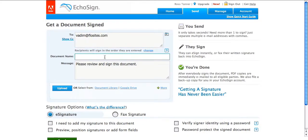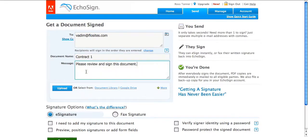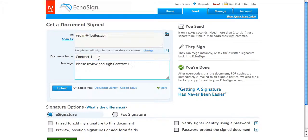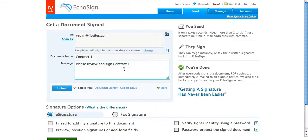Document name will be contract 1. And it automatically places your document title. So it says please review and sign contract 1. And you can do a custom message if you want.